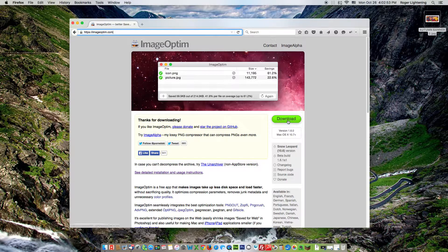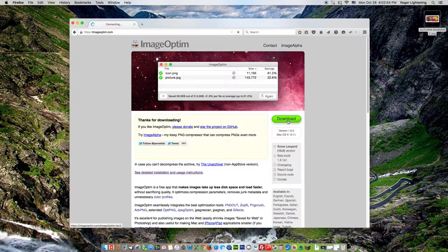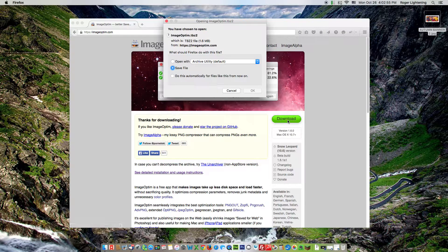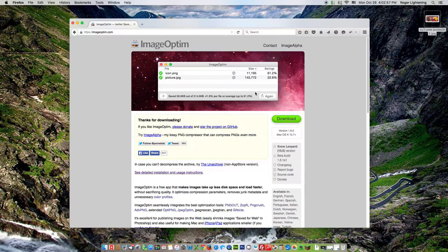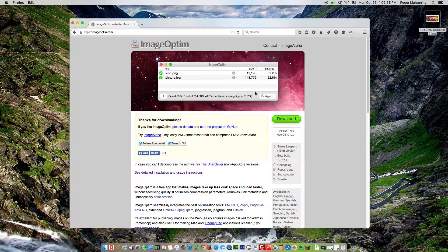Head to imageoptim.com to download the file. Very simple. Click download. I'll save it to my desktop so that it's easy to access for now.